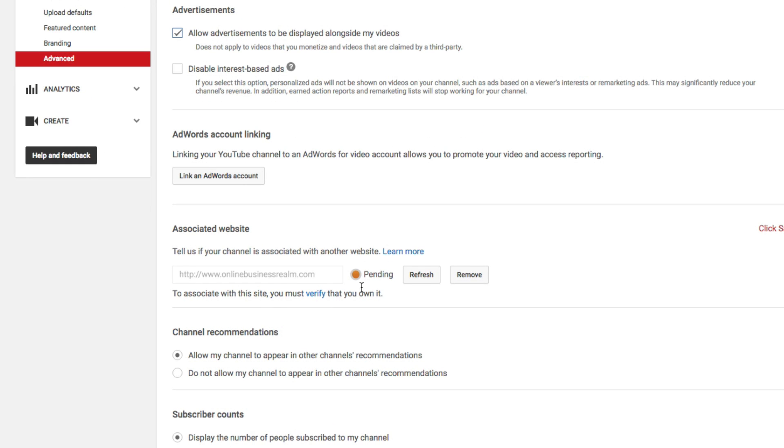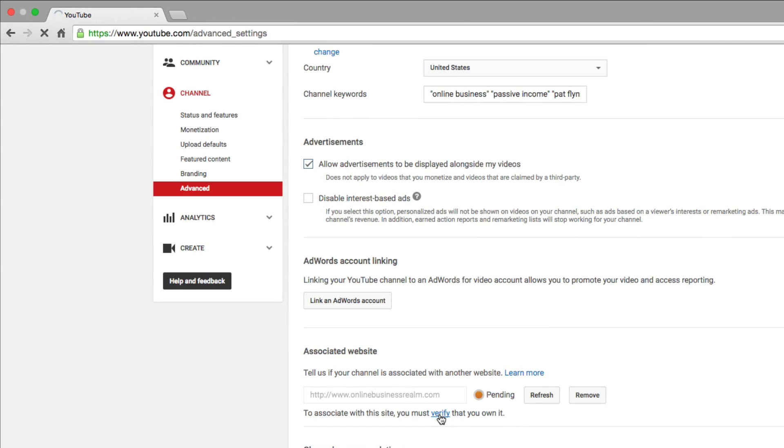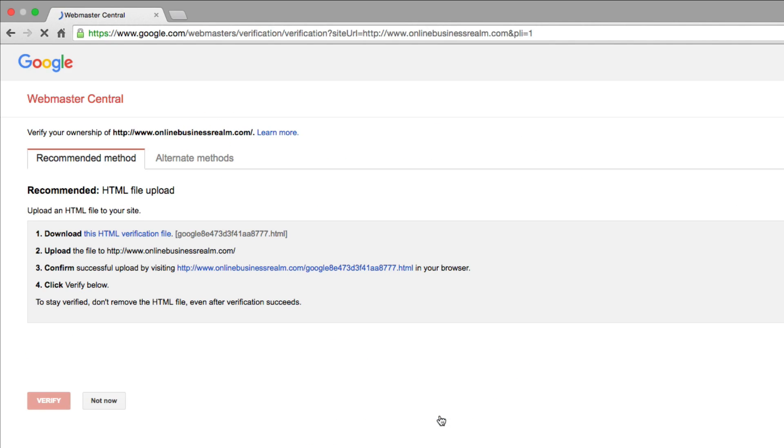Then it'll have an orange dot there that says Pending. So the next step is for you to verify that you actually own that website. There are a number of ways of verifying that you own the website. Click on the Verify link below the box where you just typed in the URL. Then it's going to show you the different methods that you can use to verify your website.